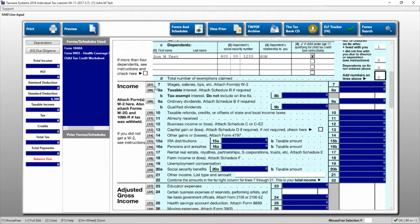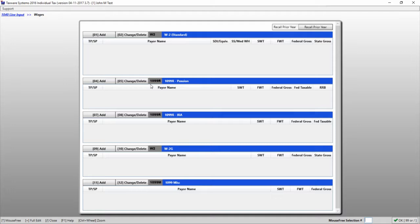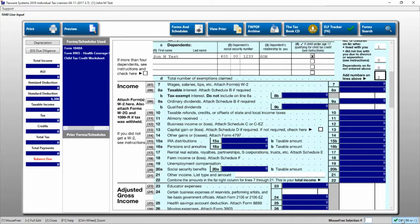So if we wanted to enter wages and salaries, we can click line 7 here and that will take us to the wage input screen. I'm going to go ahead and push OK to go back to the line input screen.